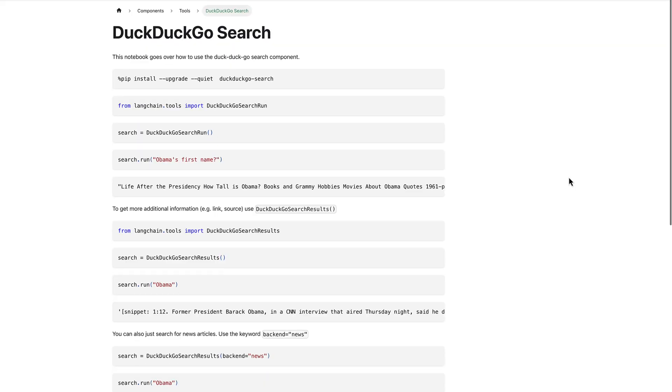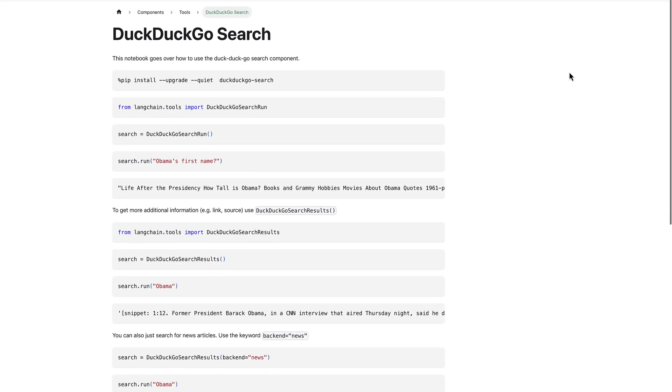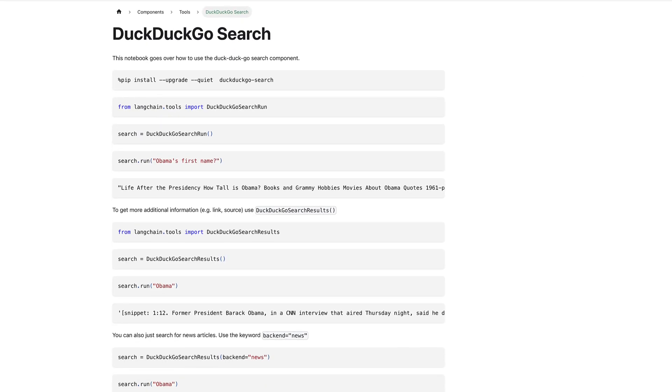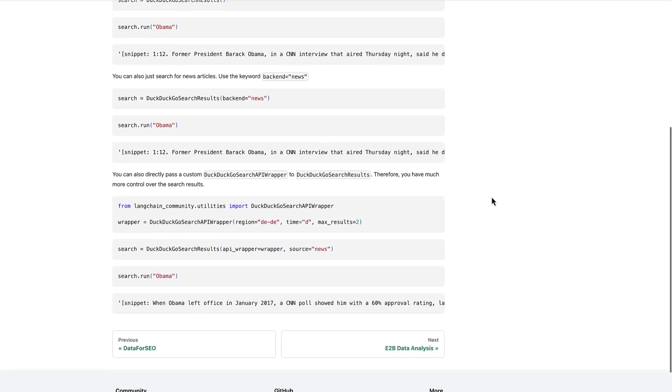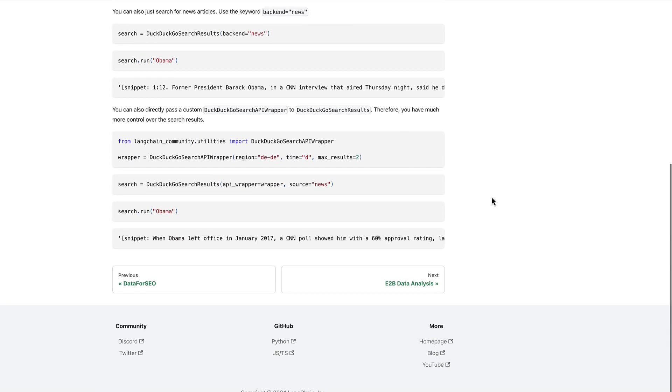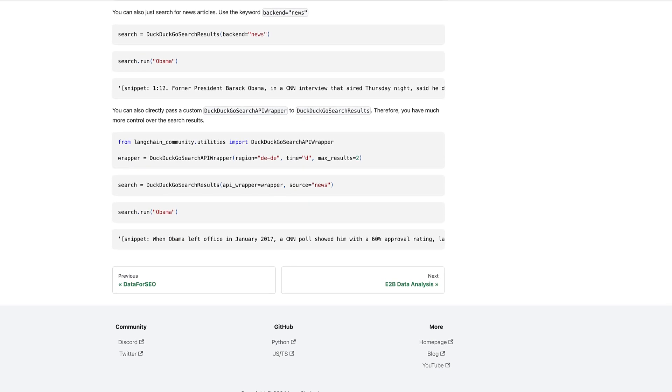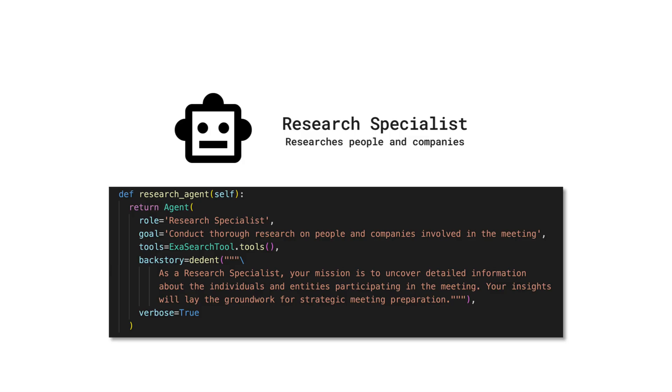Options such as Serpa or Langchain's DuckDuckGo tool provide viable alternatives. For practical implementations and detailed examples, I recommend referring to the code snippets provided. This agent uncovers critical details about each participant, setting a strategic foundation for the meeting's preparation, ensuring every interaction is informed and every strategy well-founded.